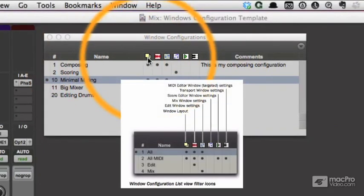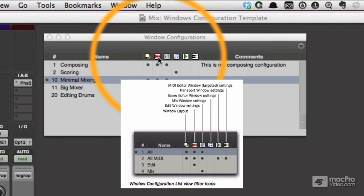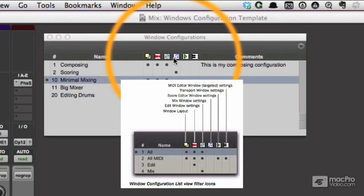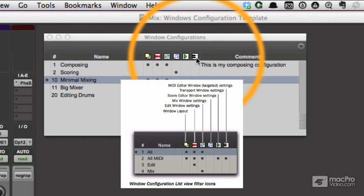So for example, this means I memorized the window layout. This means I've memorized the edit window, mix window, score editor window, transport settings, and the MIDI editor.